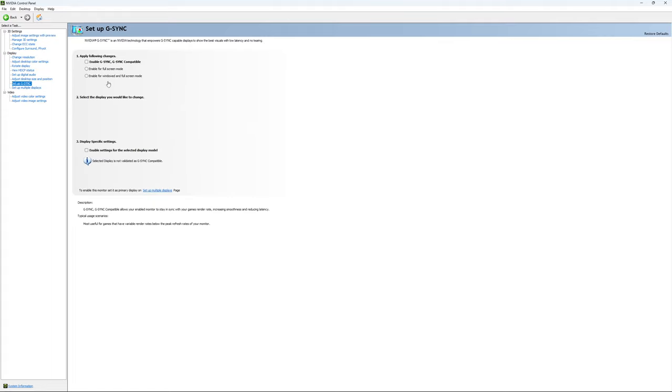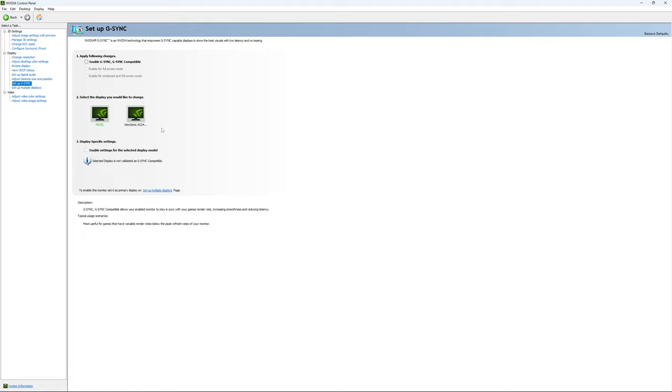The last parameter is G-Sync. If you want to use G-Sync, first enable it. I recommend enabling it for windowed and fullscreen mode so it applies when playing in borderless mode. You can also select just one display if your second screen isn't compatible with G-Sync. Personally, I'm not using it.